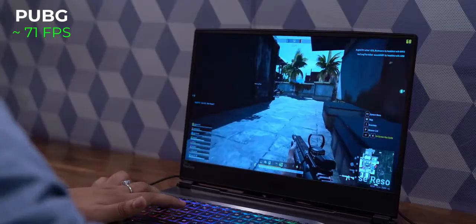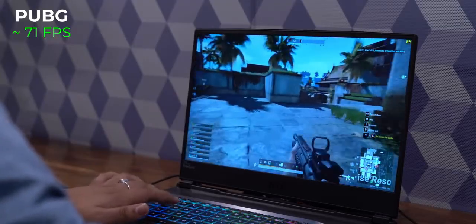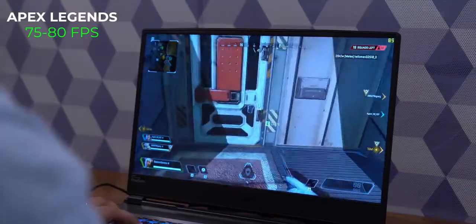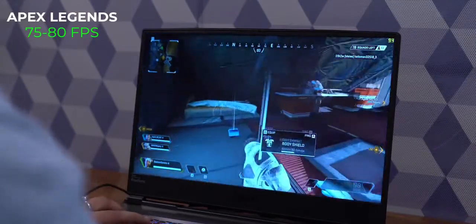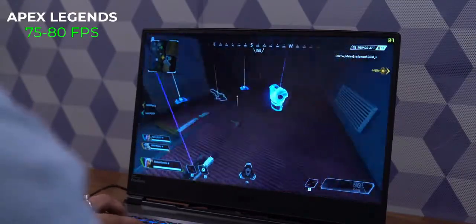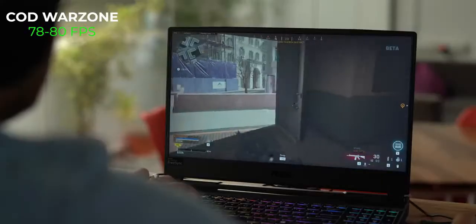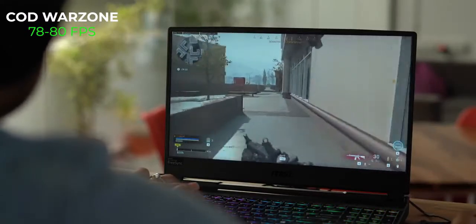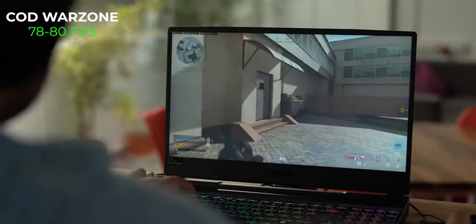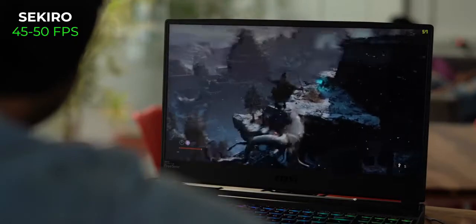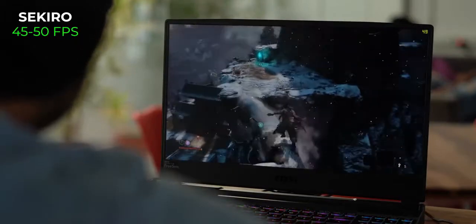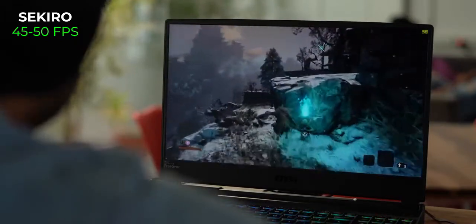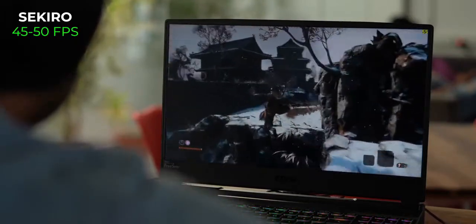In PUBG we got an average FPS of around 71 FPS, which I think is pretty good. In Apex Legends the FPS was around 75-80, which again is pretty good. And when it comes to COD Warzone, we got an FPS of around 78-80, which is nice. Now the FPS did dip down while playing Sekiro, it was around 45-50, but I'd say it's pretty decent.